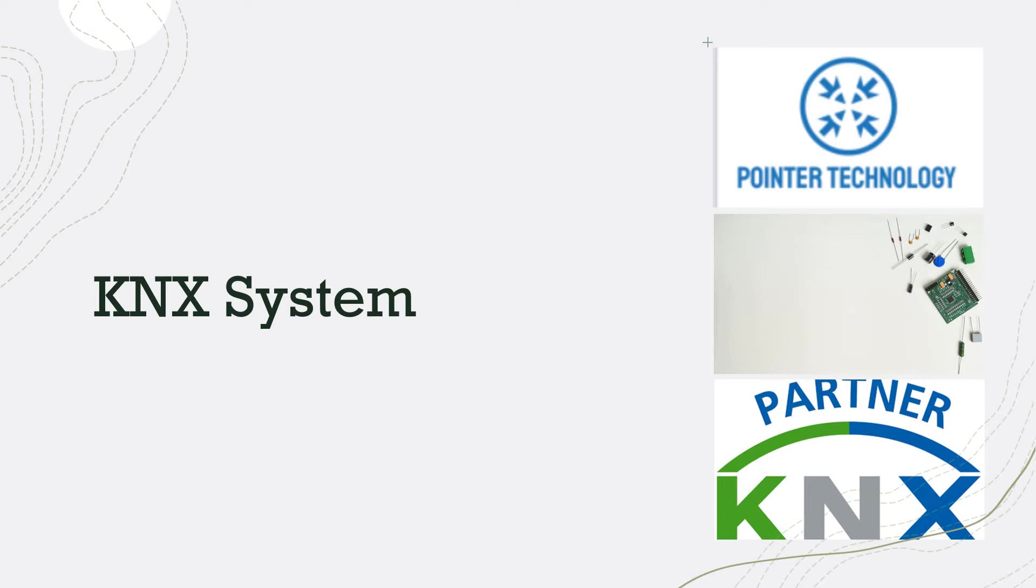Hello everyone, welcome to Poyntar Technology. Today we'll be discussing the KNX system.